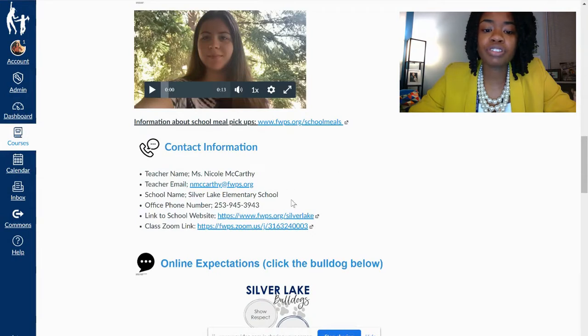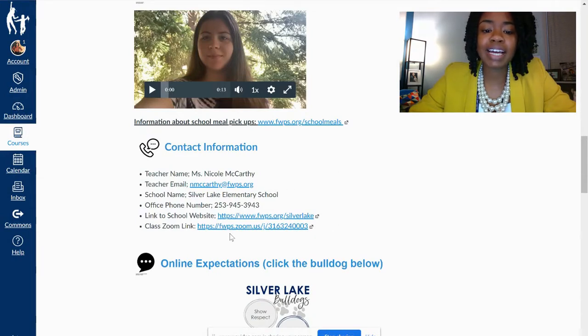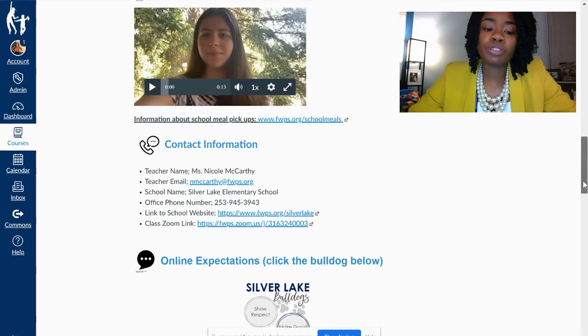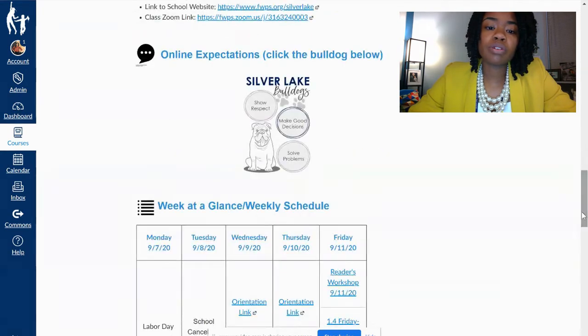And as you keep scrolling, you will see contact information. Notice the email address, phone number, the school's website, as well as that class's Zoom link. Once you scroll down some more, you will see the online expectations.